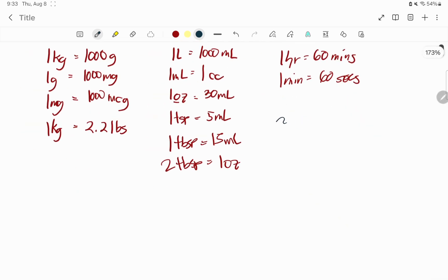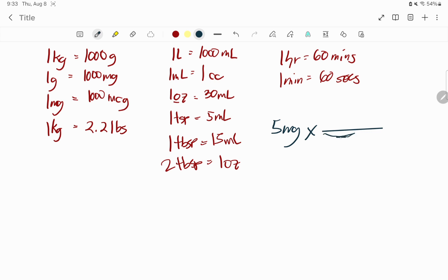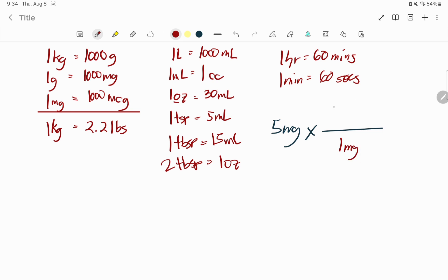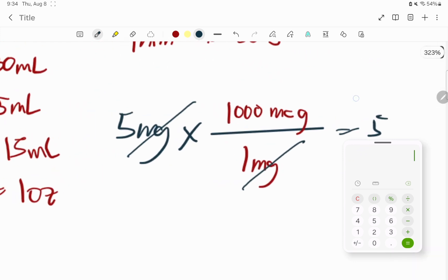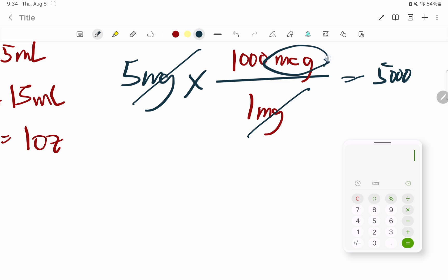Let's say I have five milligrams and I want this expressed in micrograms. What goes at the bottom of the conversion line should have the same unit as the given value so we can cancel it out. So one milligram equals one thousand micrograms. Cancel out the milligrams units. Five multiplied by one thousand is five thousand, divided by one is still five thousand micrograms. So five milligrams equals five thousand micrograms.